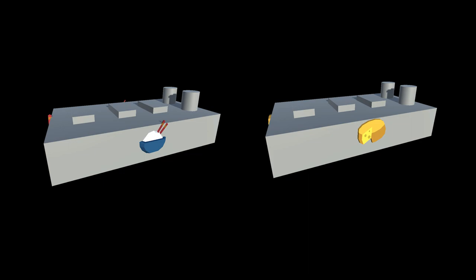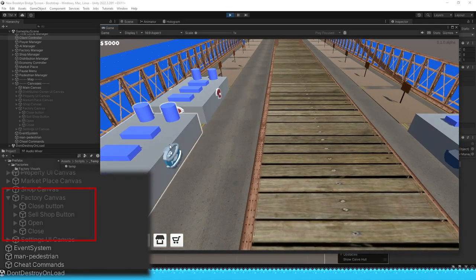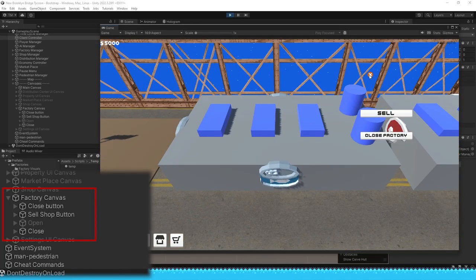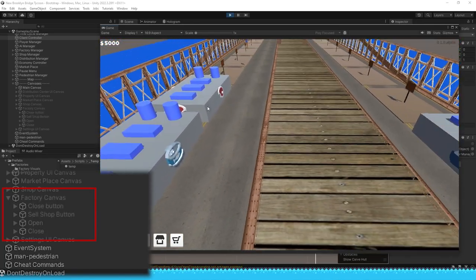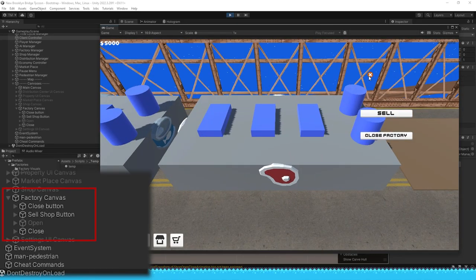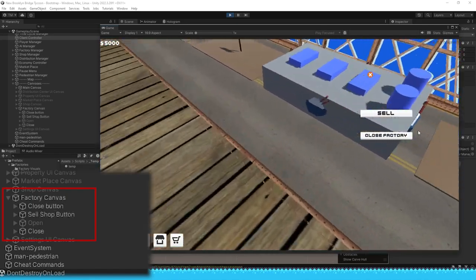I updated the factory's UI to use one instance. Similar to the shop's UI, now factories will have one instance and would get populated with information when you open a factory. This will help to reduce objects in the game and for performance.